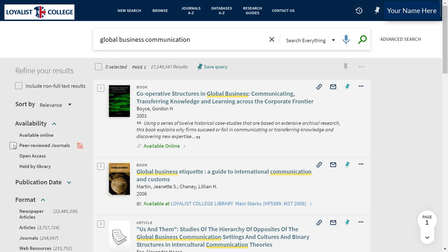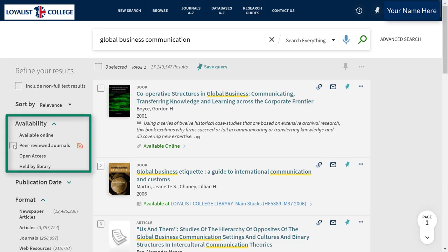You have the option to limit your results to content from peer-reviewed or scholarly journals. When we say that something is peer-reviewed, we mean that prior to being published, it's been reviewed by a group of people who specialize in the same subject area as the author — their peers — hence peer review.